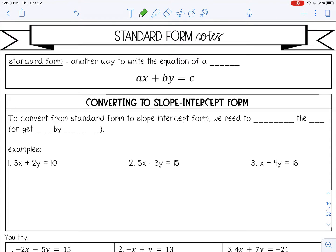Welcome to this lesson on standard form. Standard form is another way to write the equation of a line. We've already talked about slope-intercept form, which is y equals mx plus b. Standard form is written as ax plus by equals c.